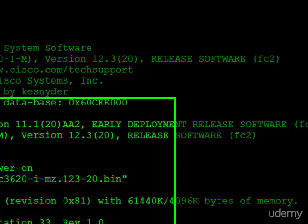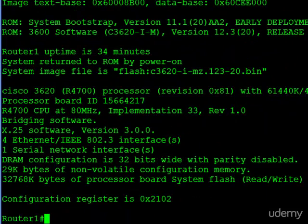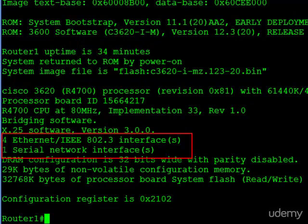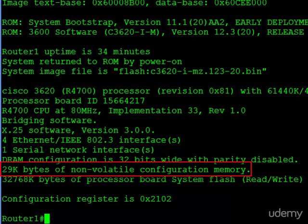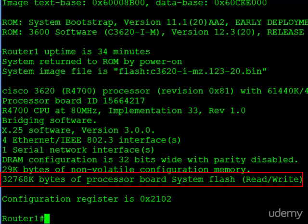Let's move down just a little bit more. And here we learn something about the hardware configuration. You can see we have four Ethernet interfaces and one serial interface. Also on here, we can see we have 29K of NVRAM. And we have about 32K of System Flash.